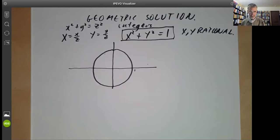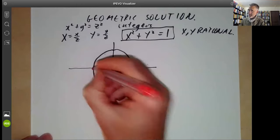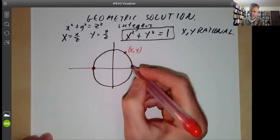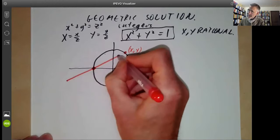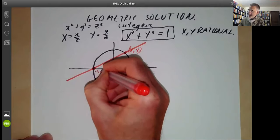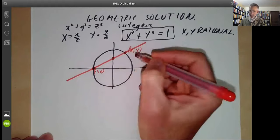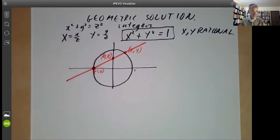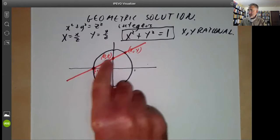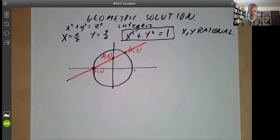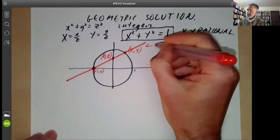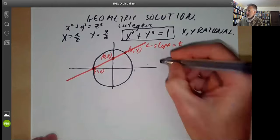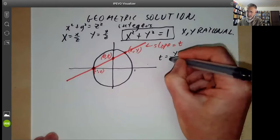Here we have a unit circle and we're trying to find rational points on it. There's a very simple way of doing this. What we do is pick this point here — some point with rational coordinates x, y — and draw the line through x, y and this special point minus 1, 0. It intersects the y-axis in a point 0, t — using t instead of y because I've already used y. If you look at this briefly, you notice that t is just the slope of the line, so the slope equals t. We can calculate t: t is just y over (x plus 1).